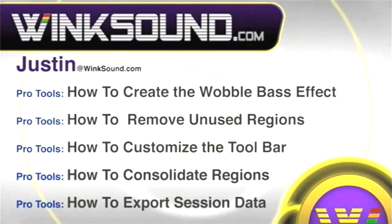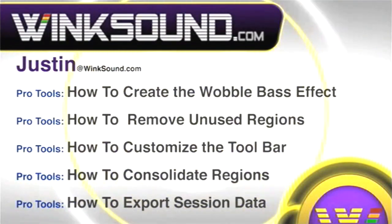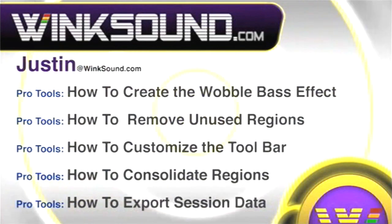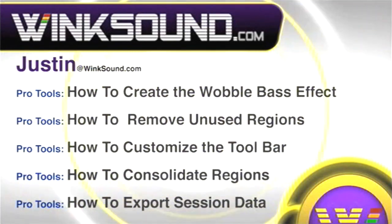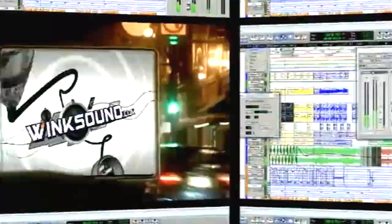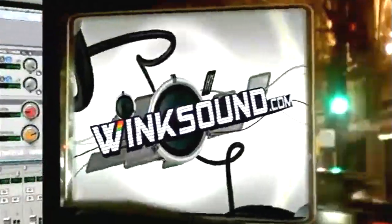You can always get in touch with Justin at WinkSound.com and check out more of Justin's videos, including these titles featuring the new Pro Tools 8, now available on demand at WinkSound.com.